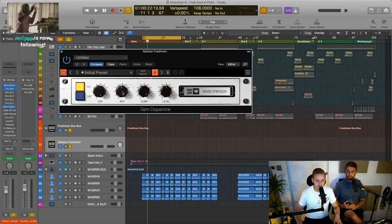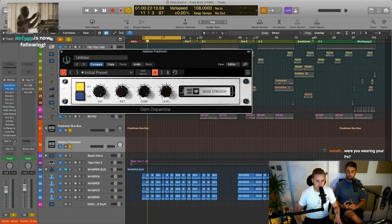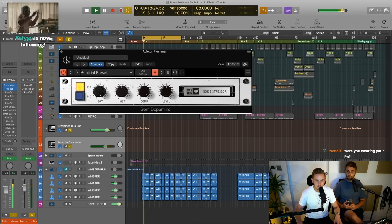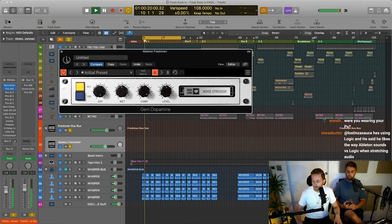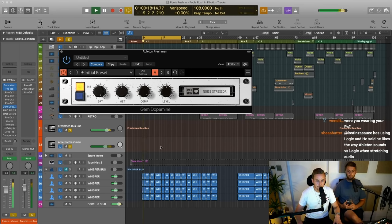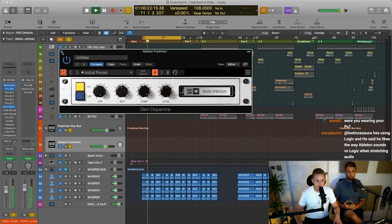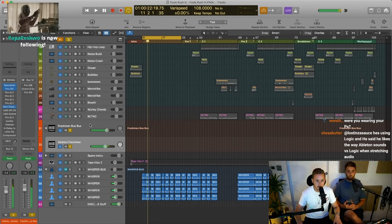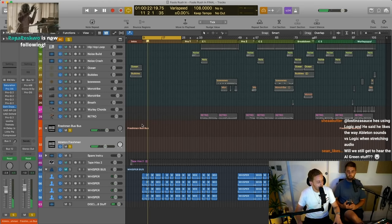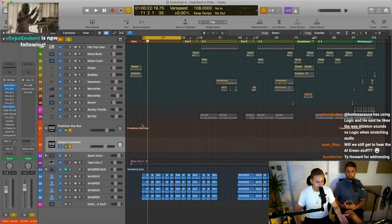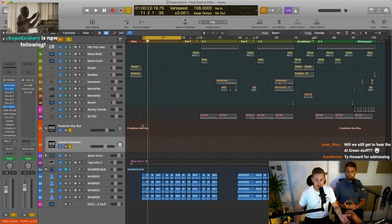This Gem plugin has given us a lot of top end. Here it is without... and here it is with. So it is boosting the highs, but you're also getting all the hiss and all the crackle, but I'm into that. That's the vibe, especially with a song like this.